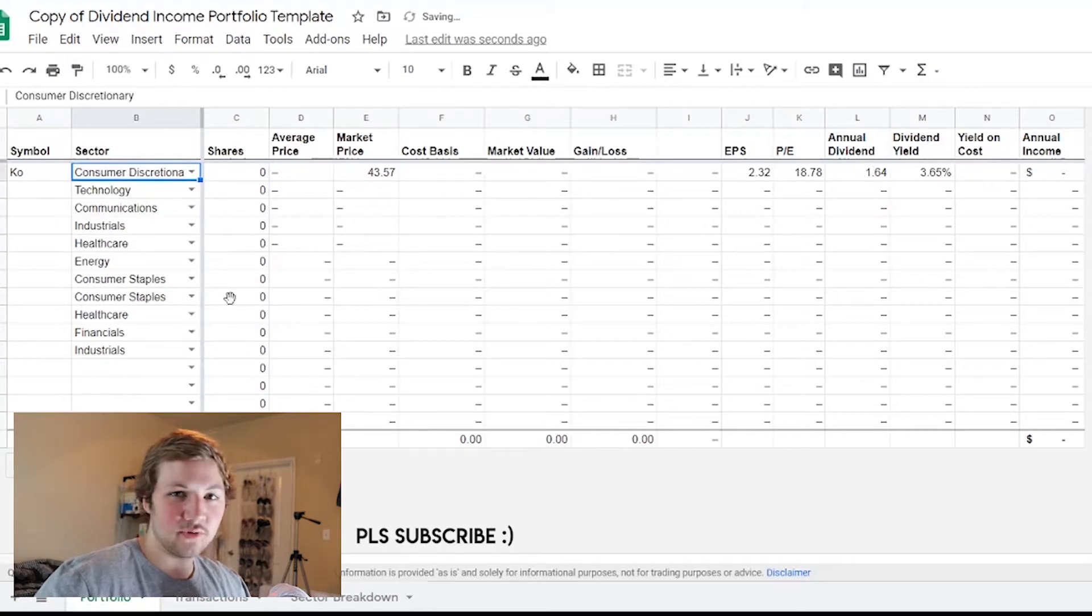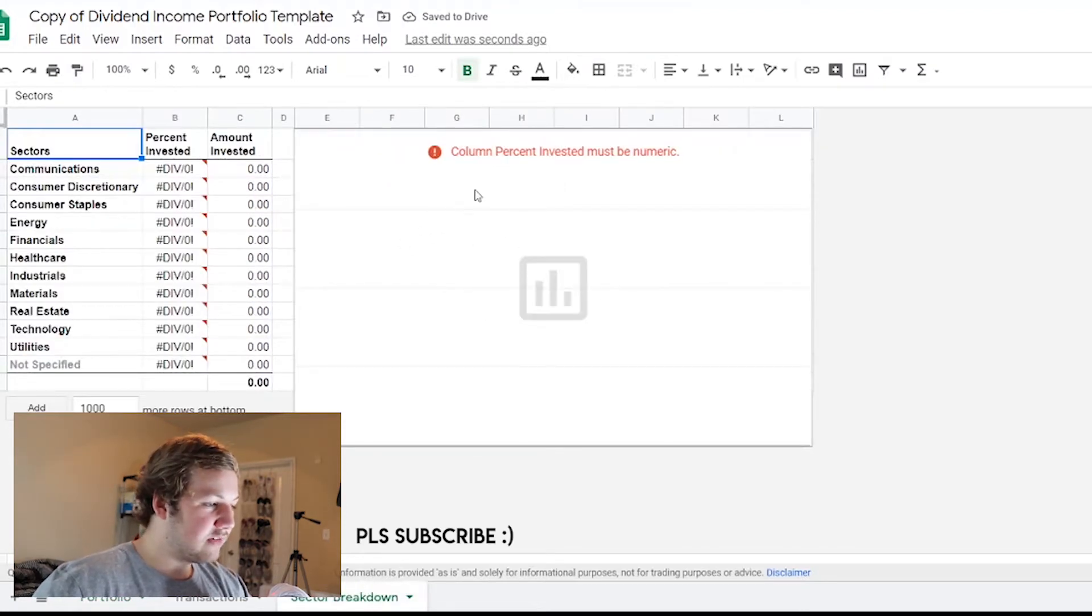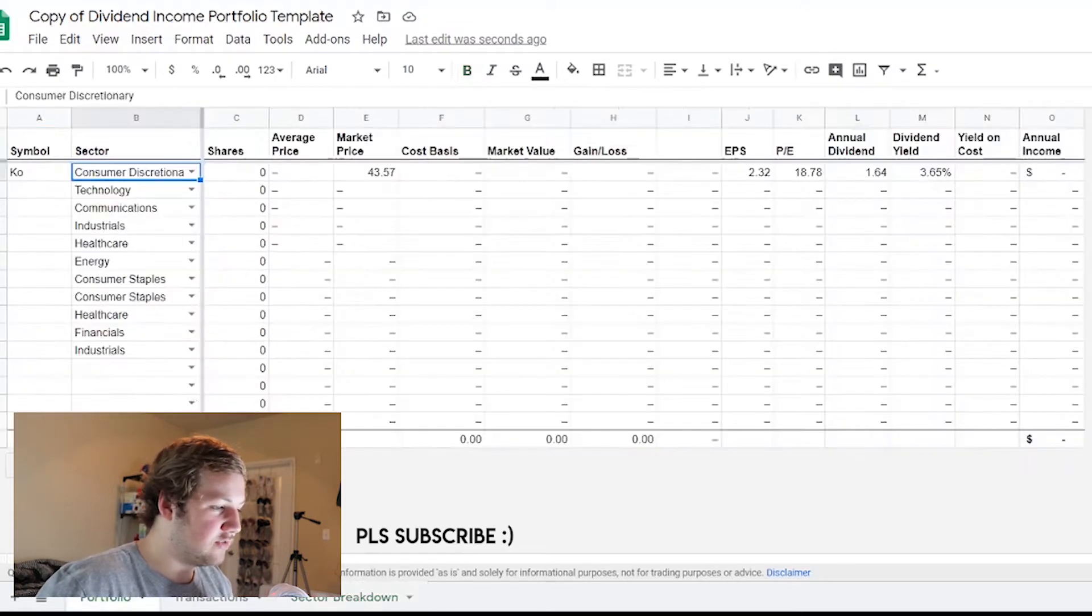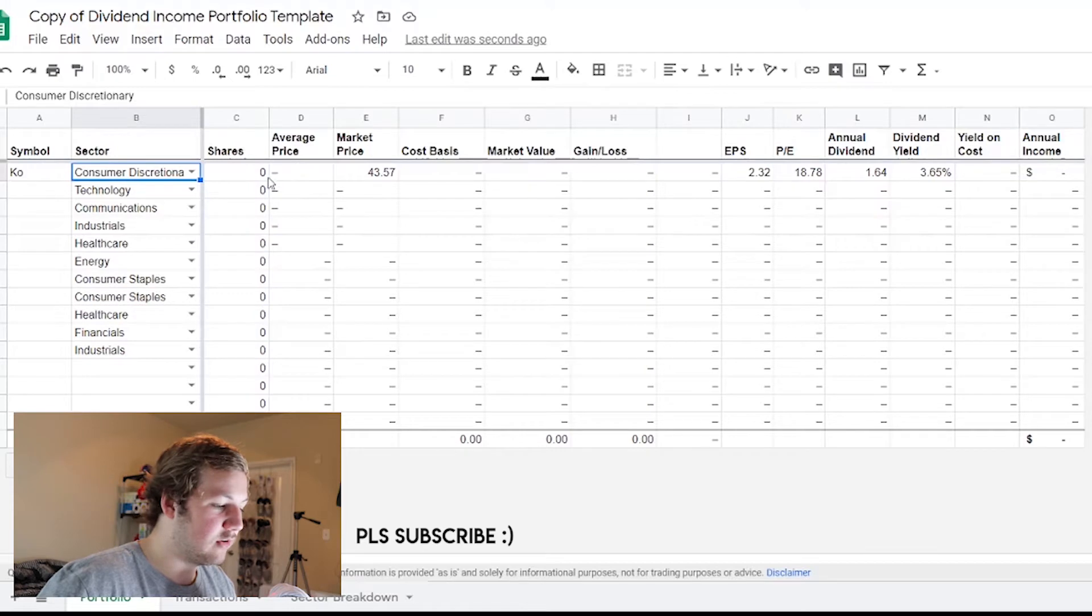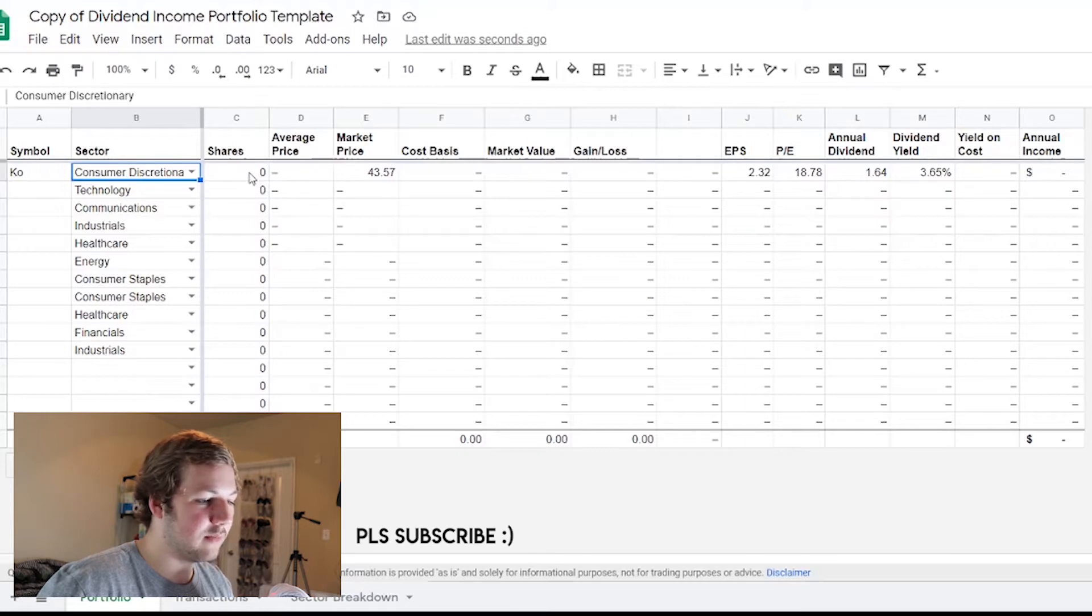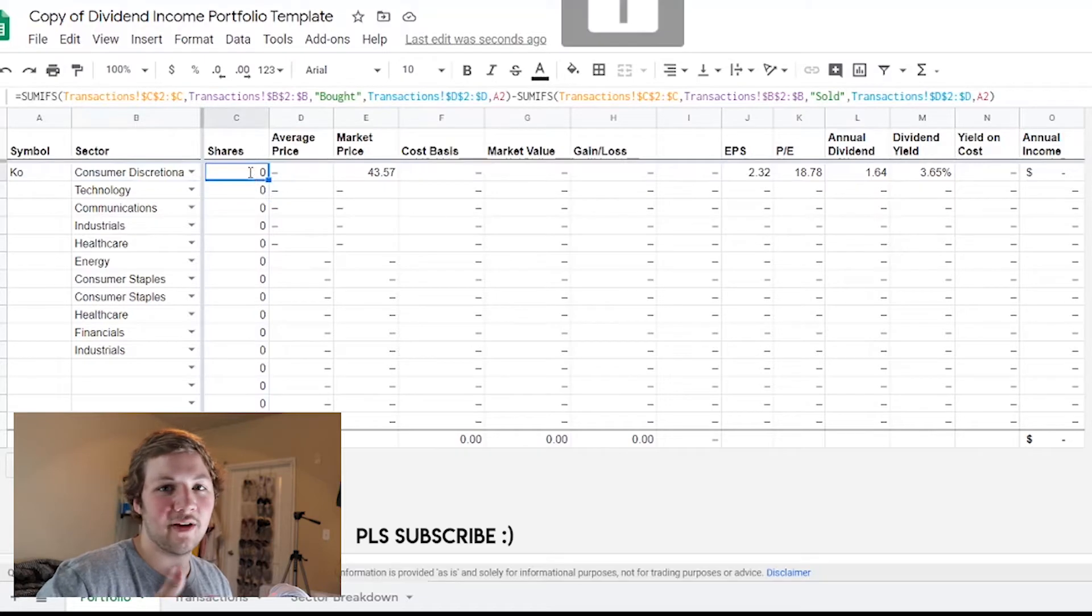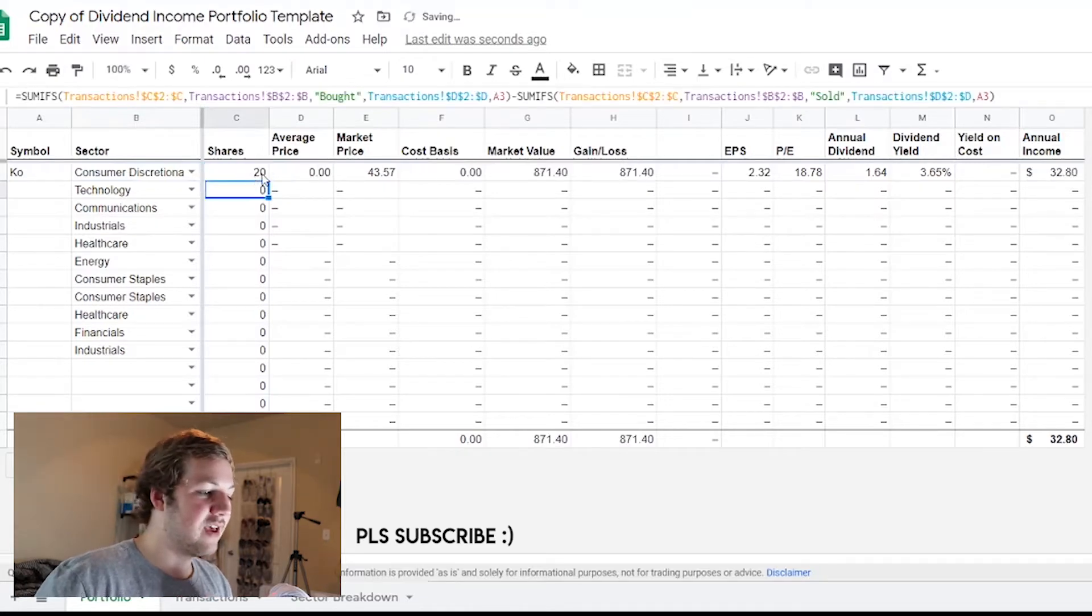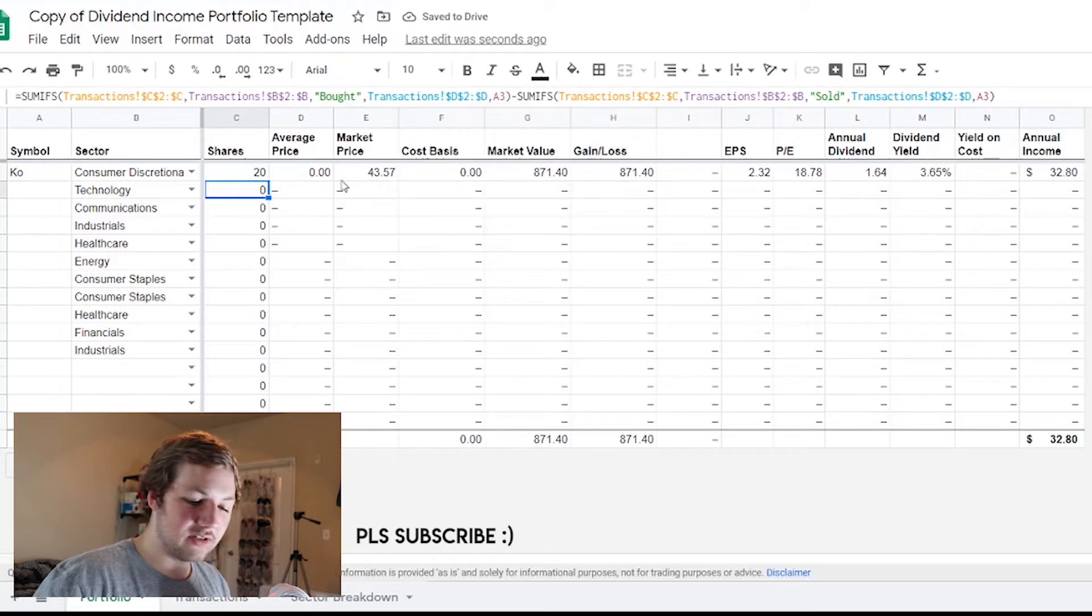Since I typed in Coca-Cola right here, it'll be linked to Yahoo Finance - it'll be linked to Coca-Cola's page on Yahoo Finance. That's how it pulls up the dividend, the yield, price to earnings ratio, etc. The spreadsheet I have has these sectors. You could change to consumer discretionaries and go to sector breakdown.